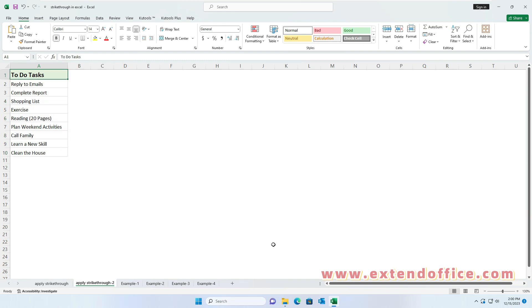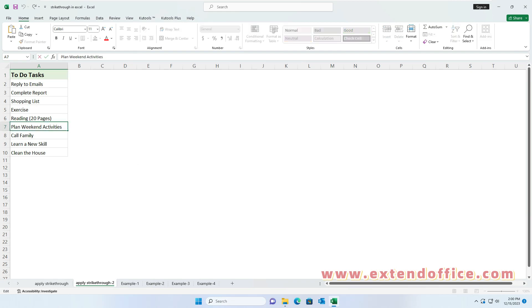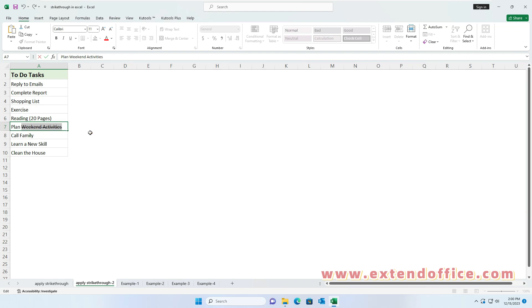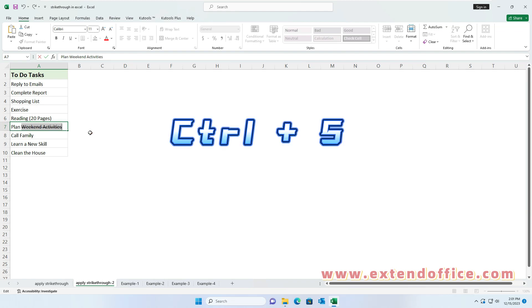If you want to add strikethrough to part of the cell value, double-click the cell and select the text you want to strikethrough. Then press Ctrl and 5 keys. To remove the strikethrough, press Ctrl and 5 keys again.